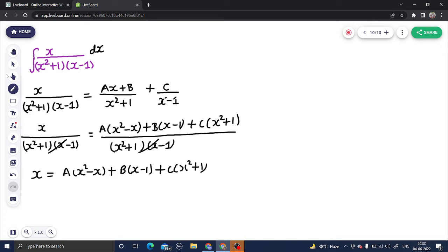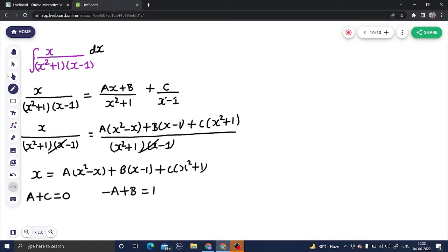Now comparing coefficients: the coefficient of x squared on the LHS is 0, and on the RHS it is a plus c, giving us our first equation. Next, comparing the coefficient of x: on the RHS we have minus a plus b, and on the LHS it is 1, giving the second equation. Equating constant terms: on the LHS the constant is 0, and on the RHS it is minus b plus c, giving the third equation.